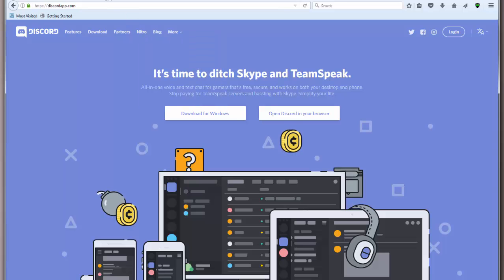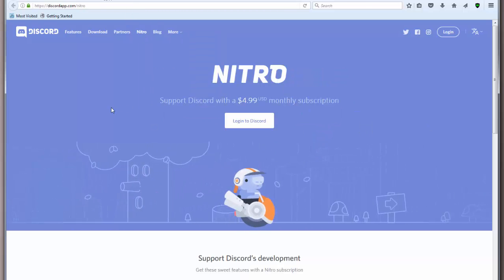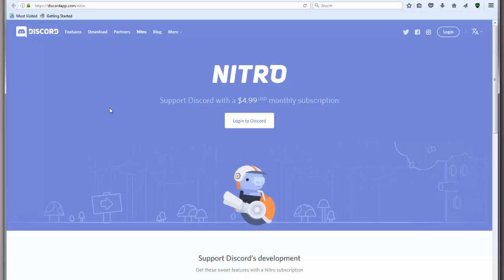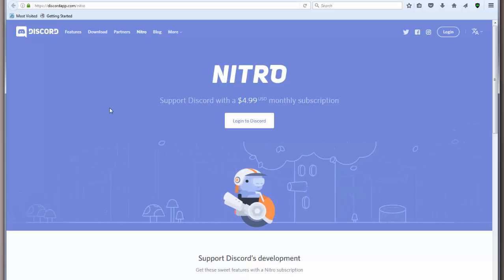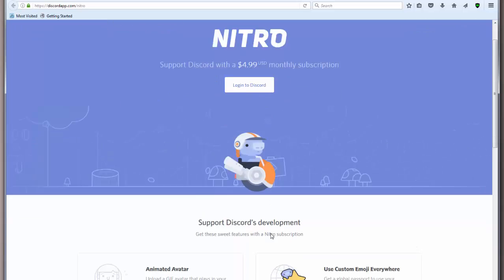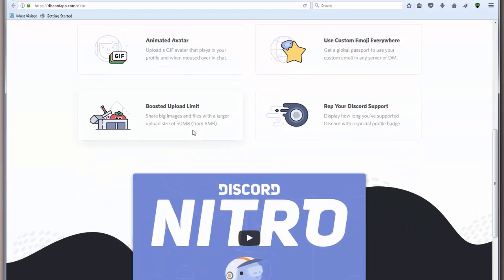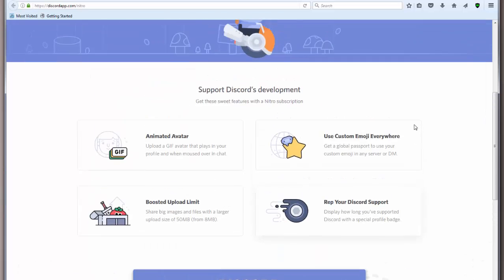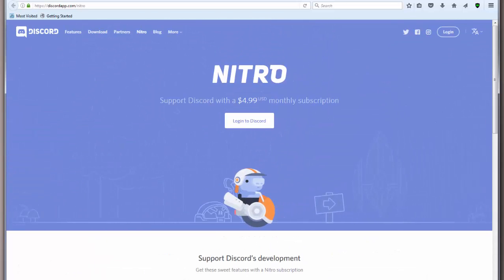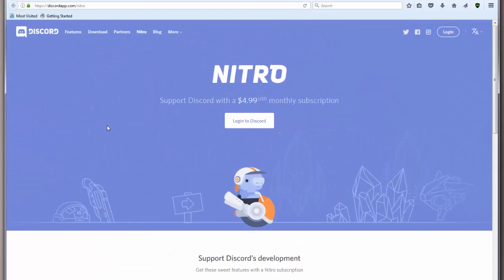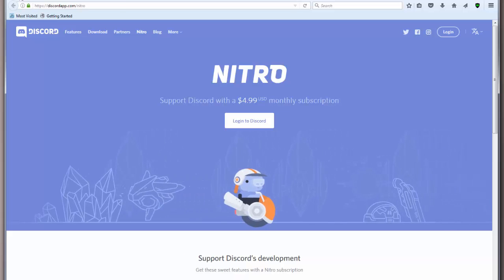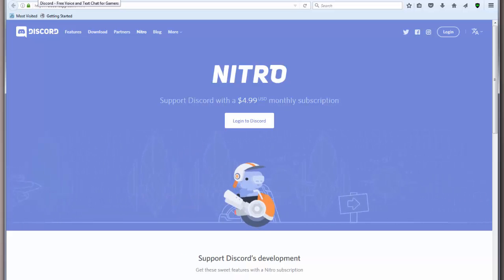And basically what that is, is like a subscription feature. And they have added it if you'd like to support their endeavors and receive some perks at the same time. Little things that you can get if you sign up for that. So that's one way you can support them if you decide, hey, I kind of like using this thing.